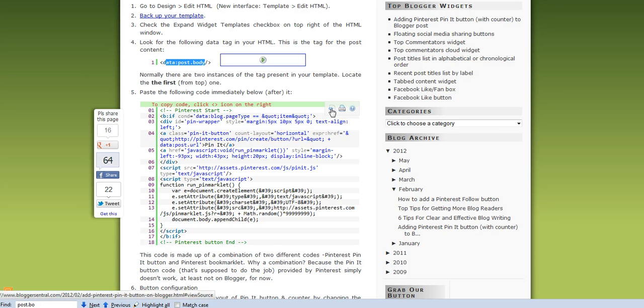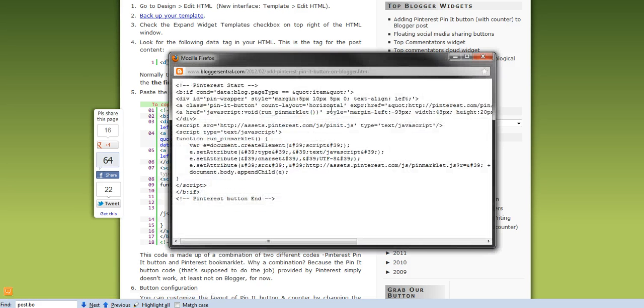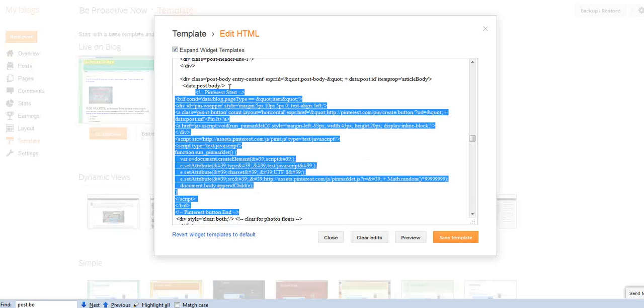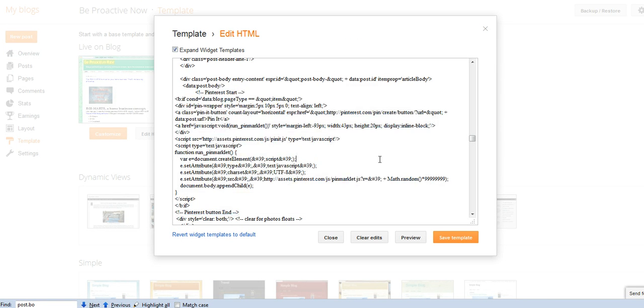You click on those two arrows, it opens a new window, you do Ctrl-A, Ctrl-C, you go back, and that's what I did, I simply copied it, right under the post body, and then I clicked on save template, and that's it, you're done.